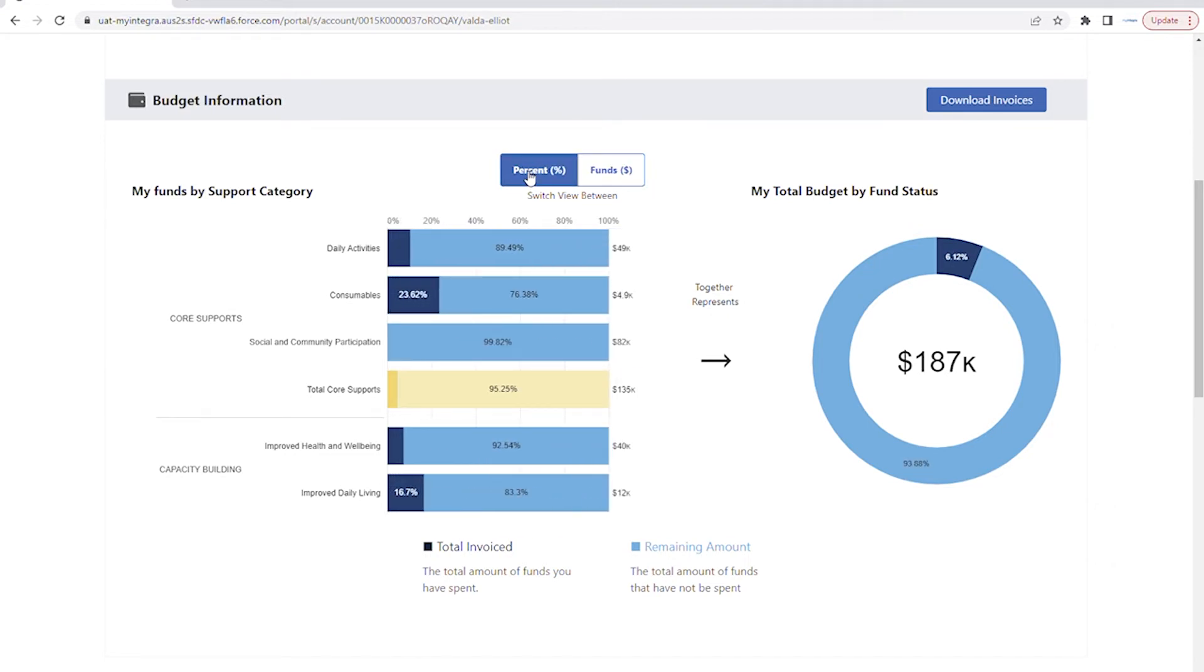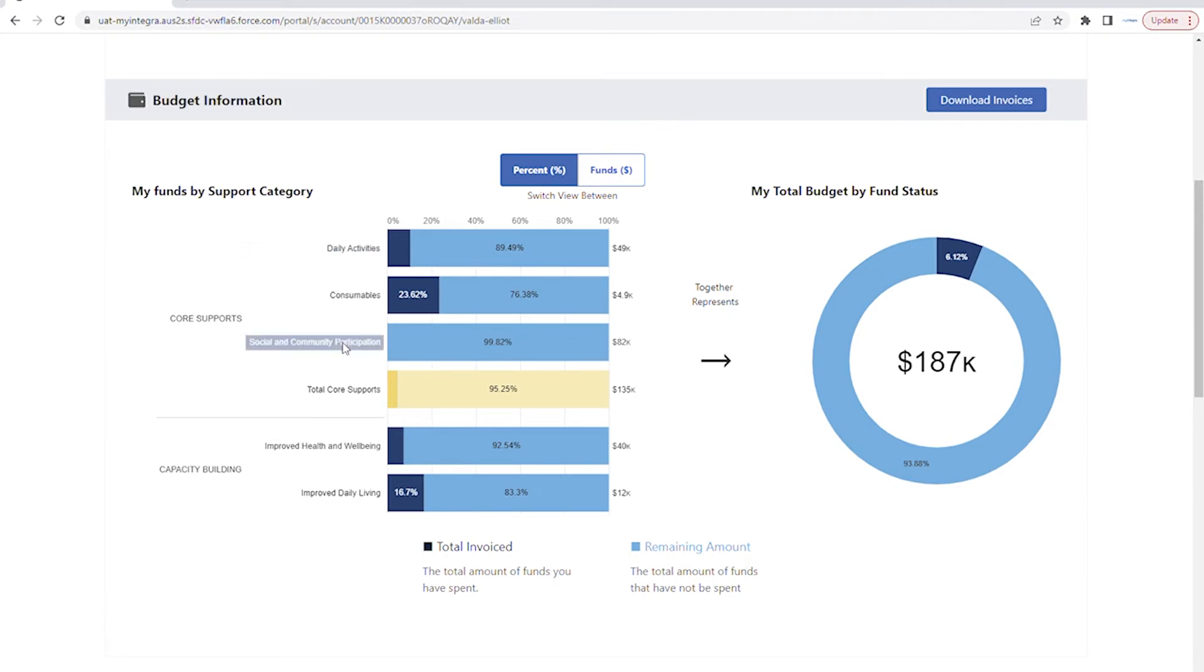In most cases, core support funds can be used flexibly across various categories, so it can be helpful to know the total amount of funds that are being utilized in this budget.